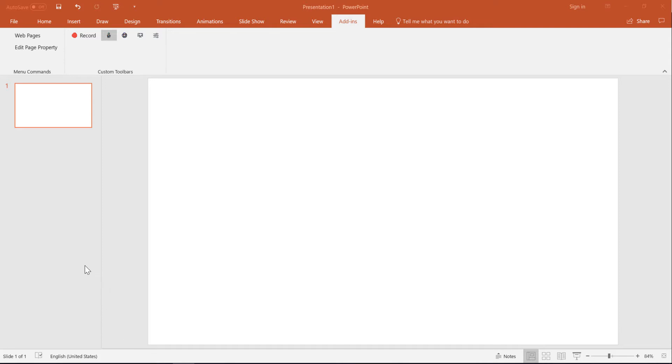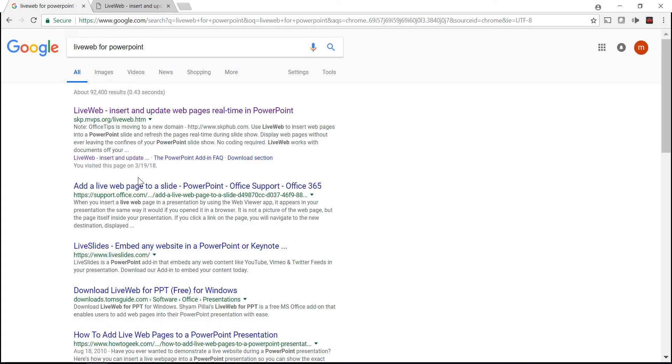Let me tell you what you need to do to make LiveWeb work with Windows 10. The first thing you need to do is download the LiveWeb zip file, and once you get that, just unzip it to a certain location.